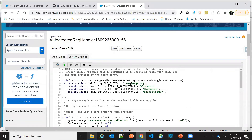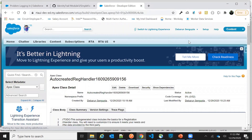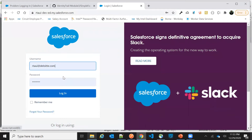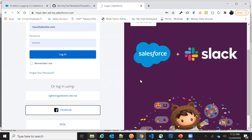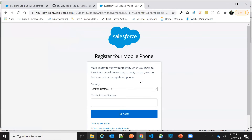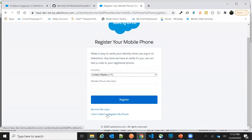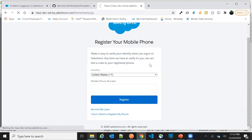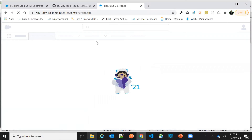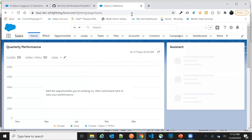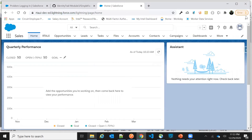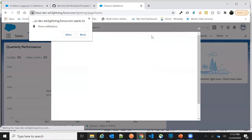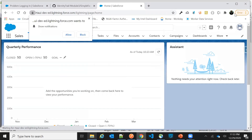Let's change the username identifier — append something else to it — and save. Now let's test once again by clicking 'Login with Facebook.' The Facebook sign-in page isn't appearing right now because I'm already signed in. Let me show this in an incognito window — that will be a better way to demonstrate.